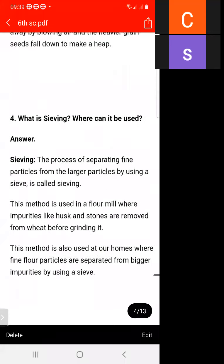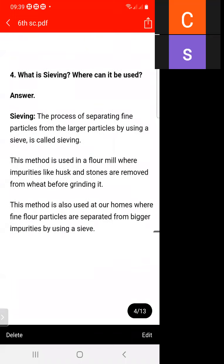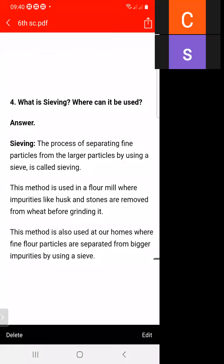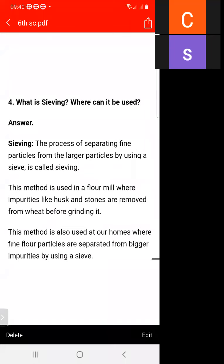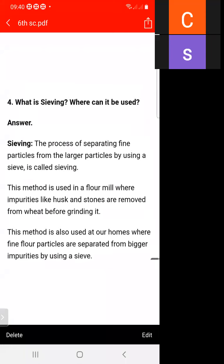Next question: what is sieving and where can it be used? If you want to separate fine particles from larger particles with the help of a sieve, then this process is called sieving.